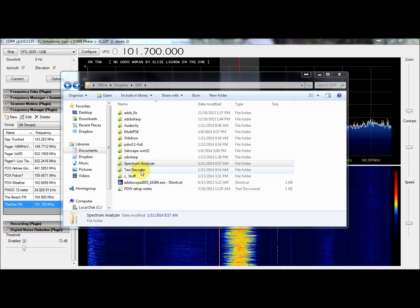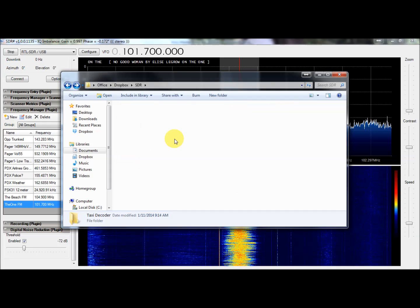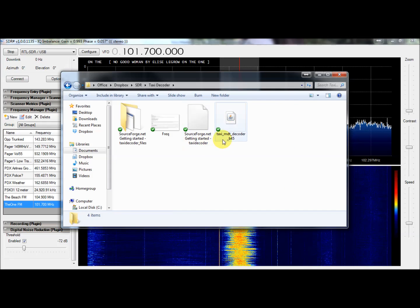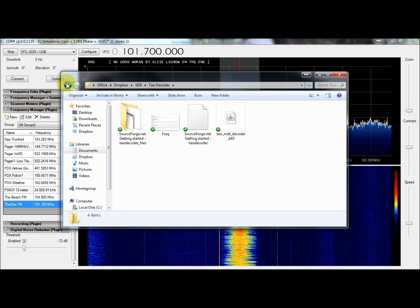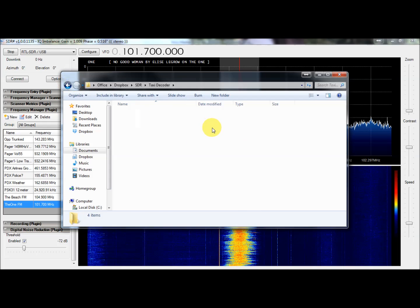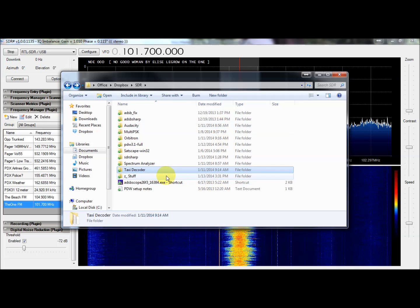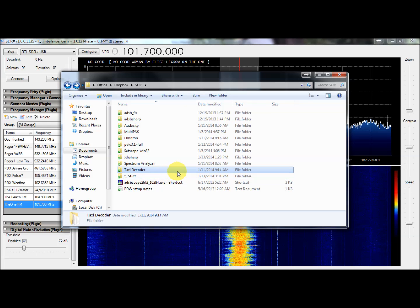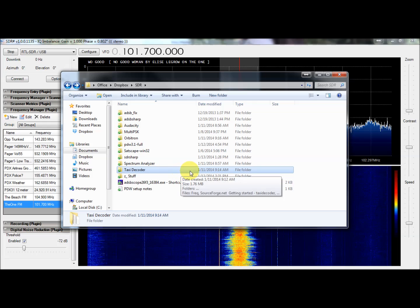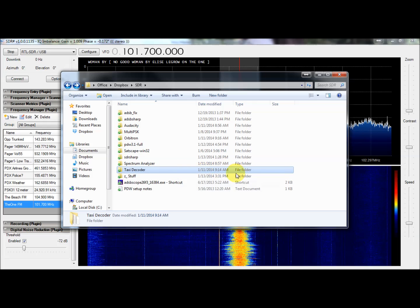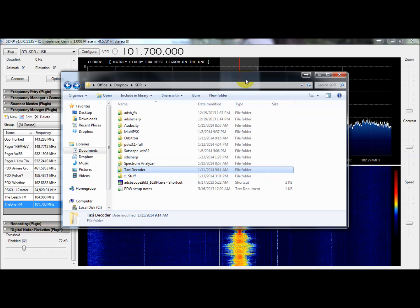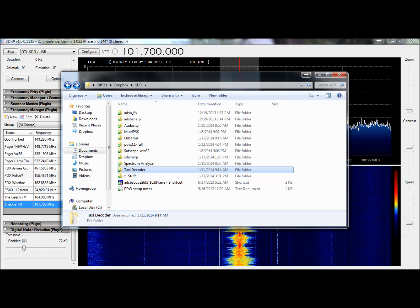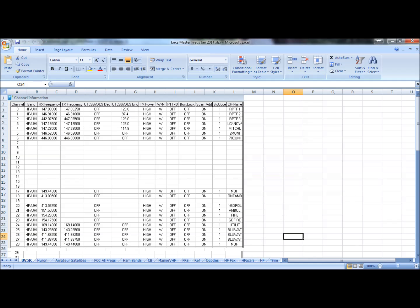That takes us to Taxi Decoder. This is an executable JAR file as well. If you want to decode the location stuff from taxis in the city directory where I dump all my goodies, and I have one other directory that I store all my reference information in.